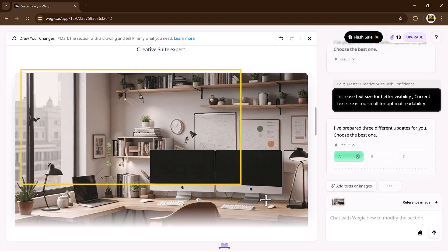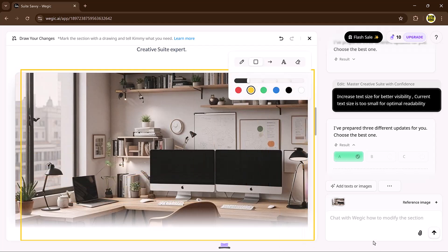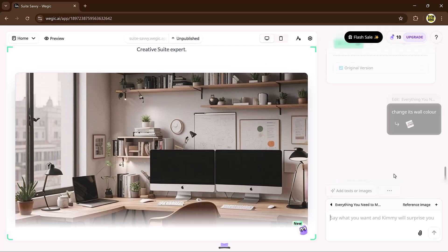You can even use the circle to edit feature. Just circle what you want to change, describe the update, and Veggie handles the rest.